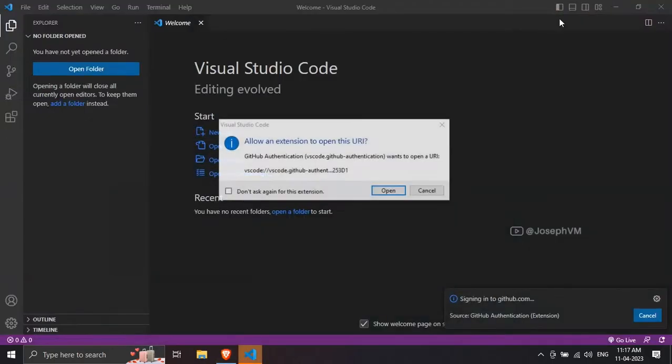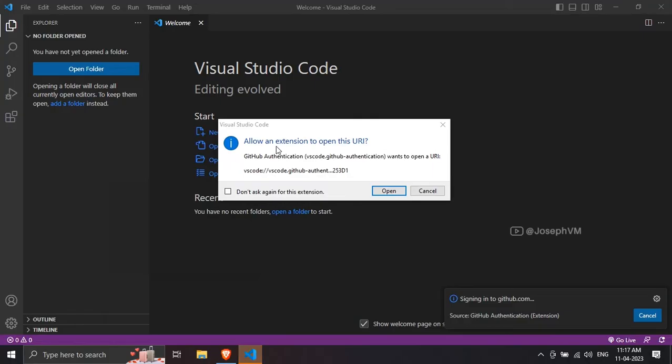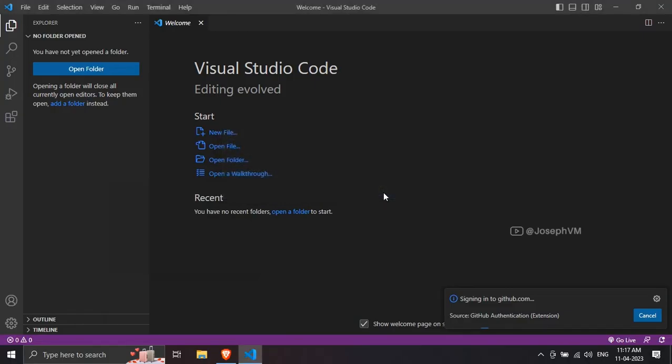A popup will appear asking for your permission to allow an extension to open this URI. Click the open button to confirm.